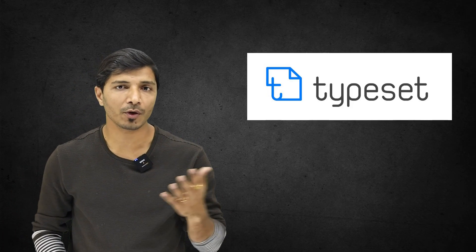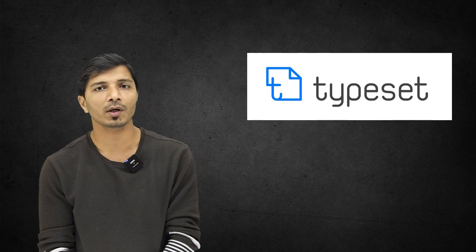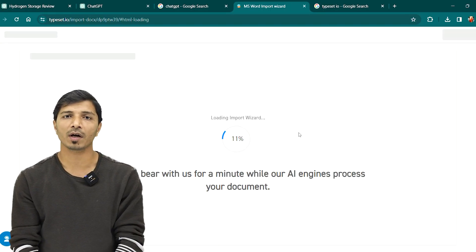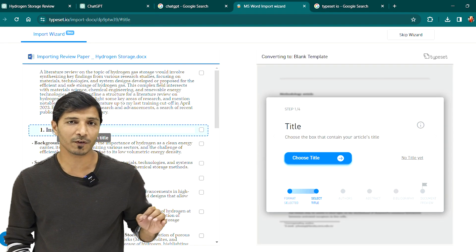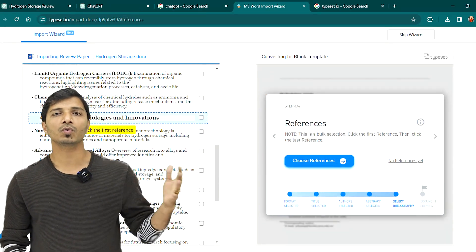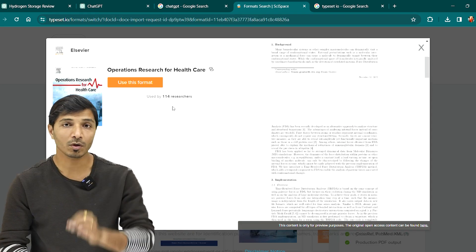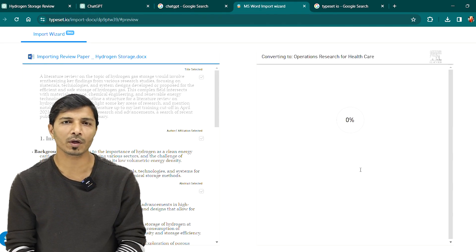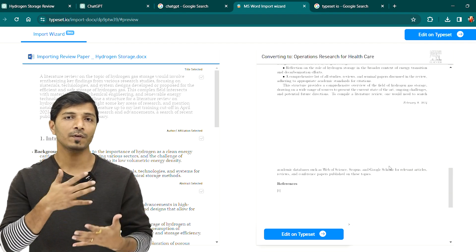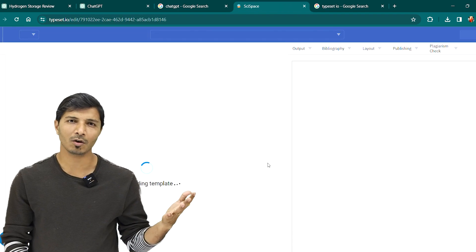The next tool is Typeset.io. This is a formatting tool that can format your written research paper according to any journal's formatting requirements and guidelines very easily. It's not 100% accurate, so you'll still need to review the formatted document, but it saves a lot of time. It's not entirely free, but with a free account you can format a specific number of pages. If you find it effective, you may consider the premium version, which is comparatively affordable.